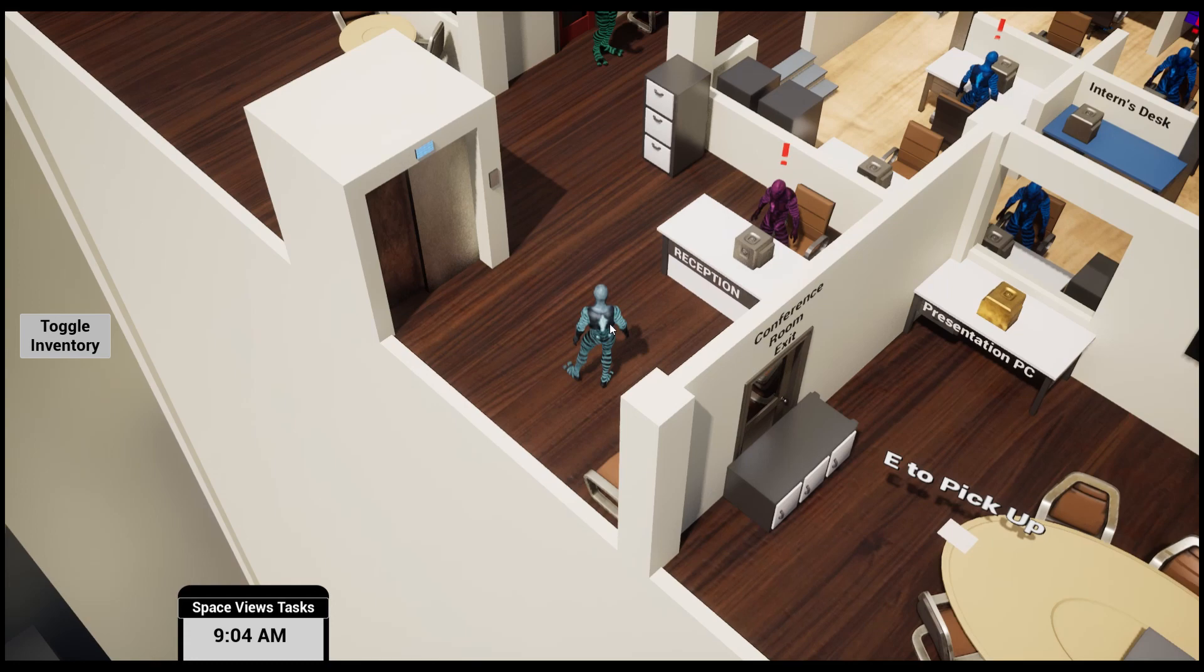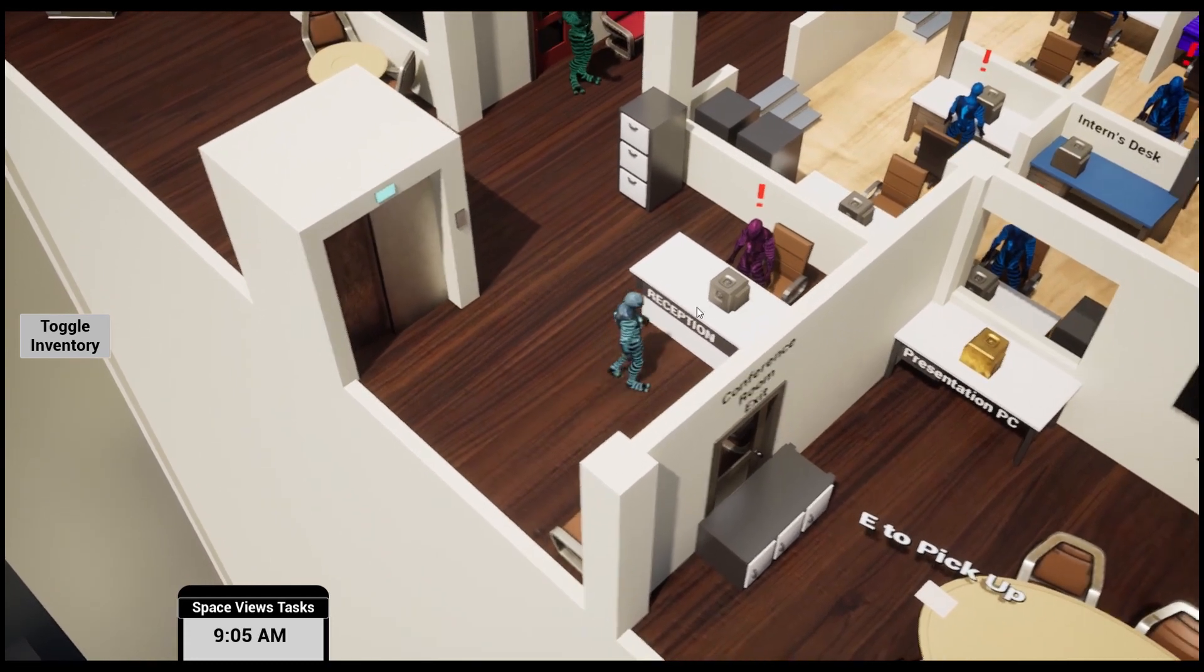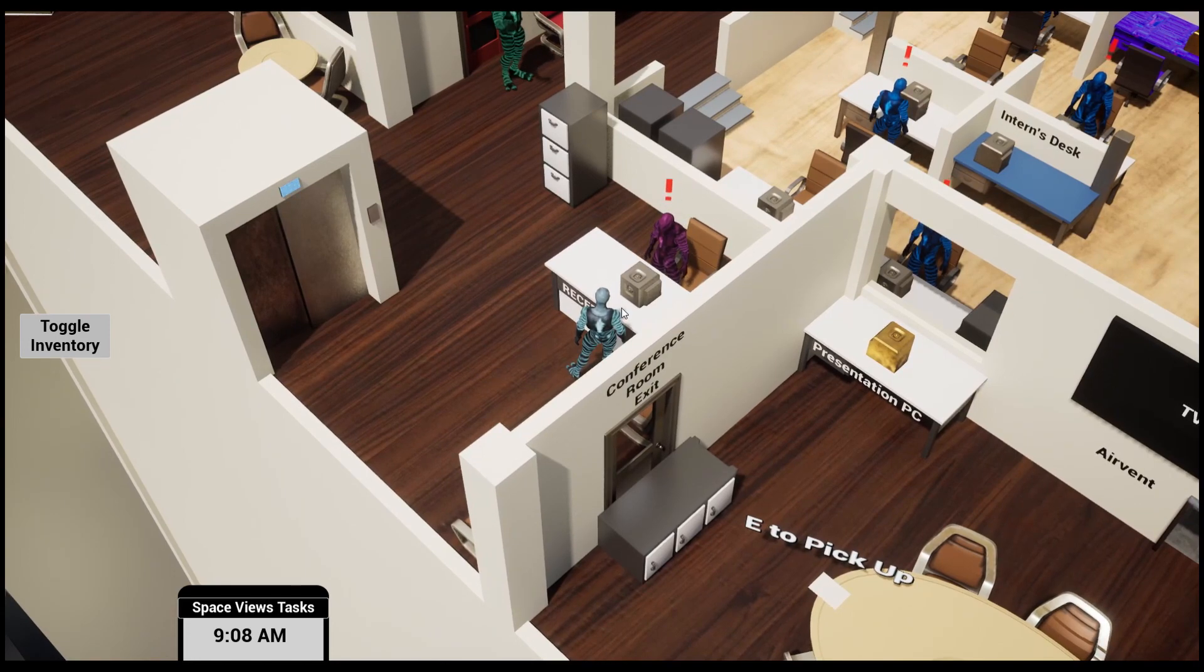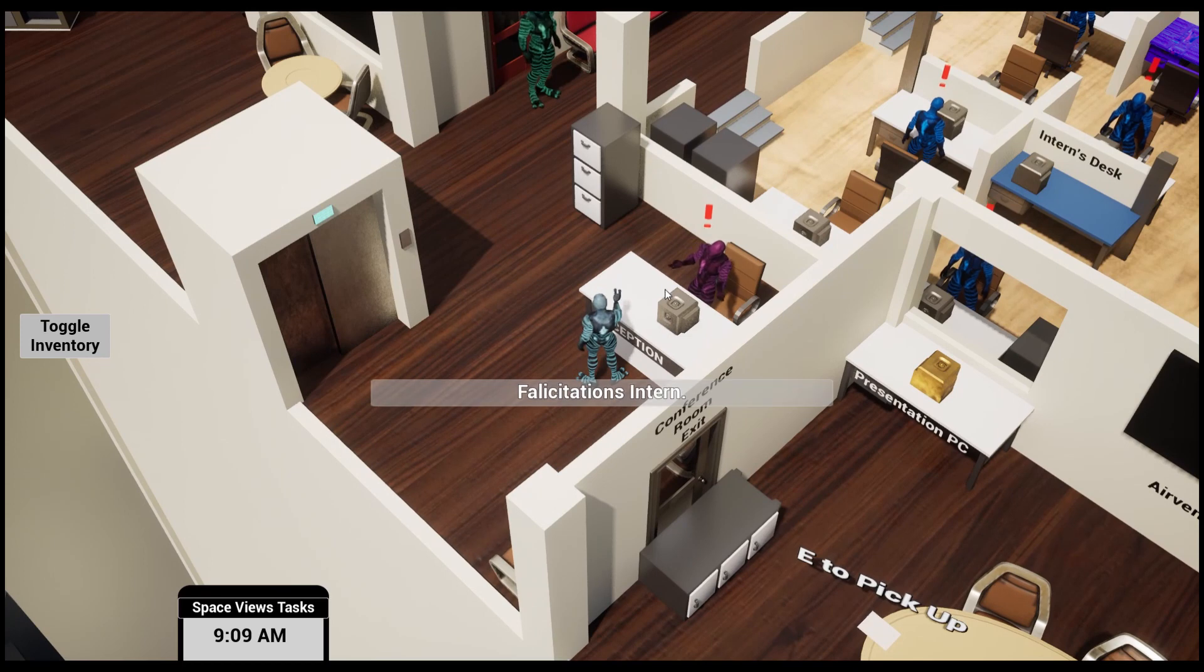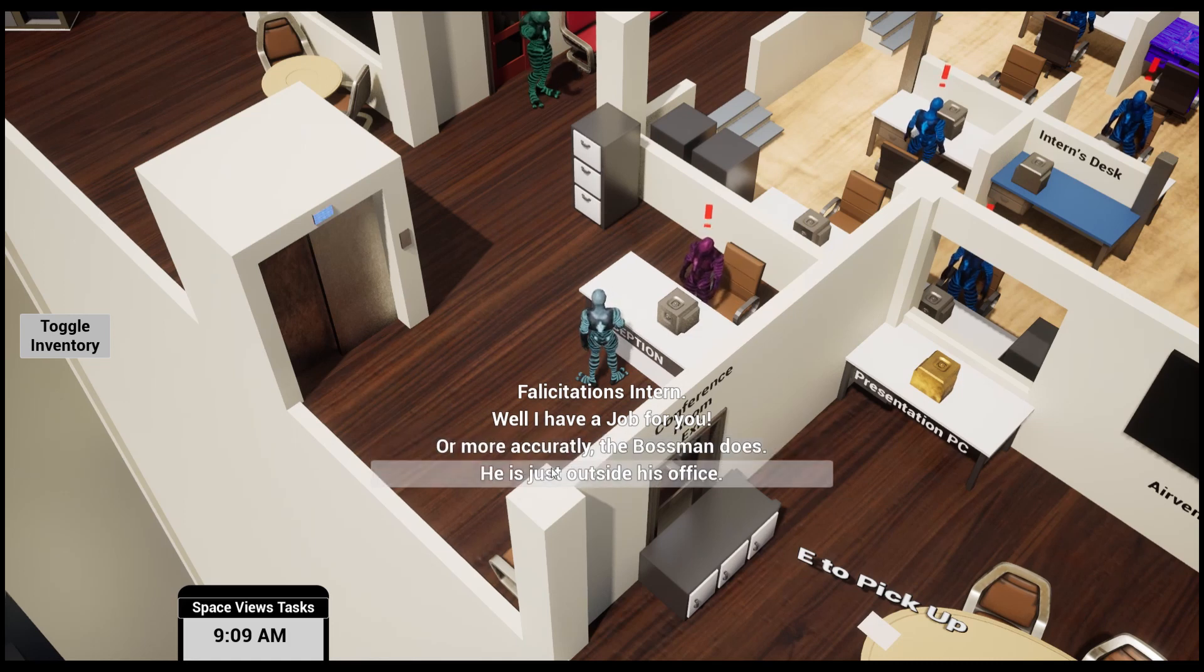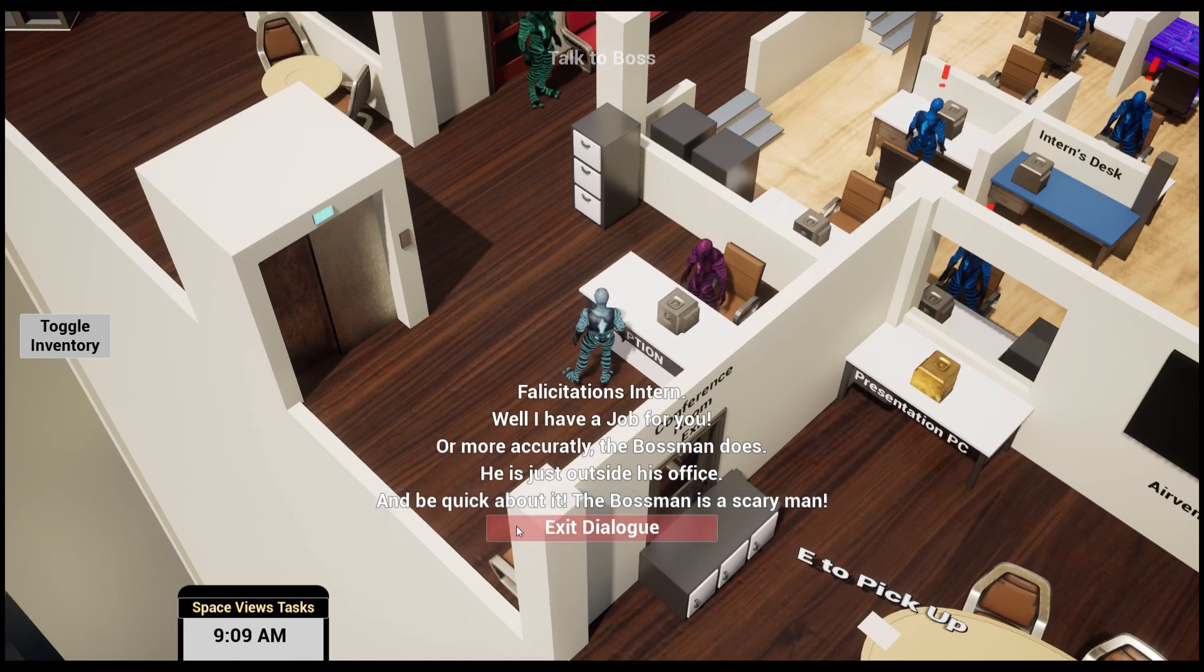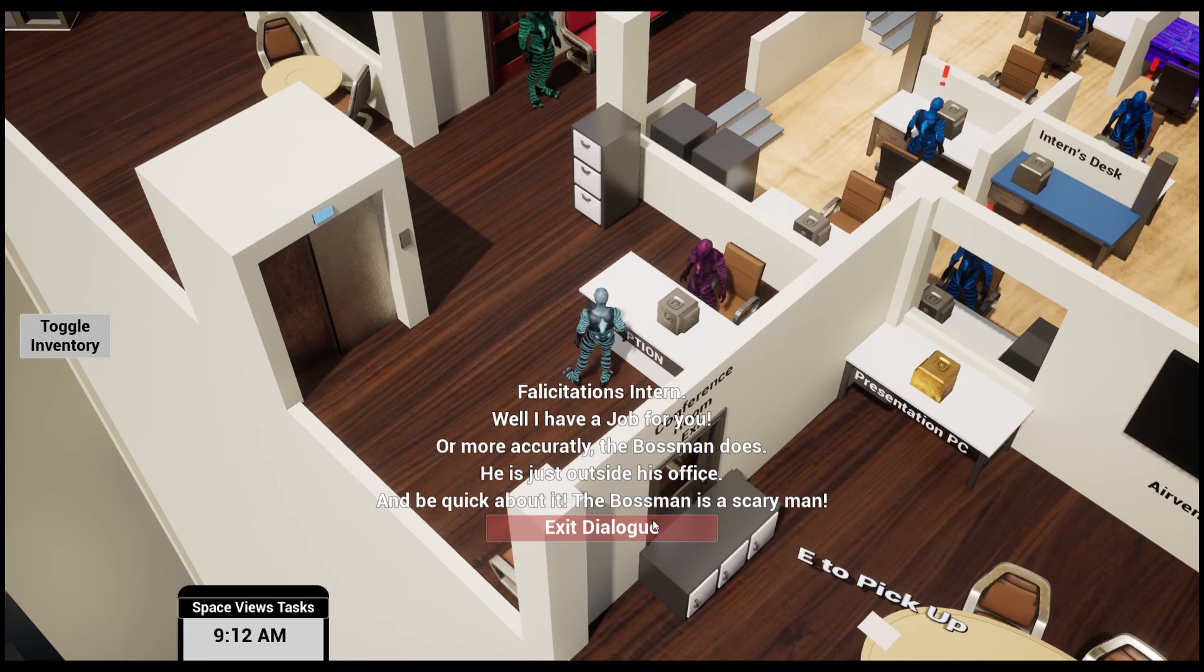Without further ado, let's begin. The player begins in the office and first can talk to the receptionist. He says, 'Well I have a job for you, but more likely the boss man does. He is just outside his office. The boss man is a scary man.'